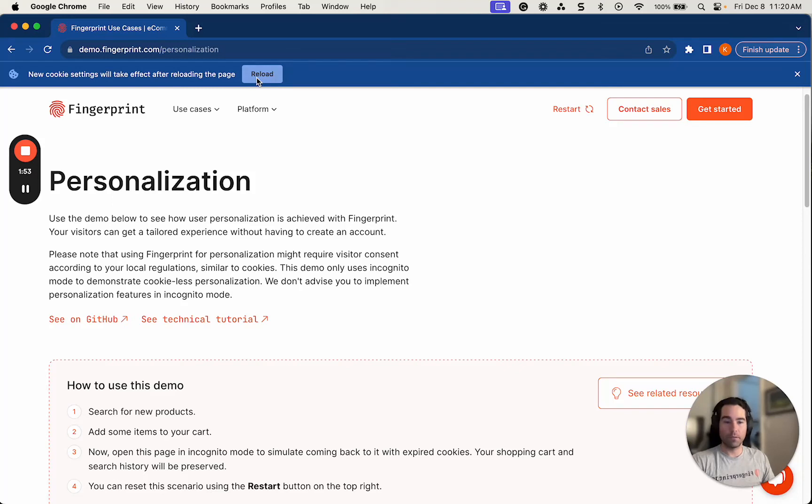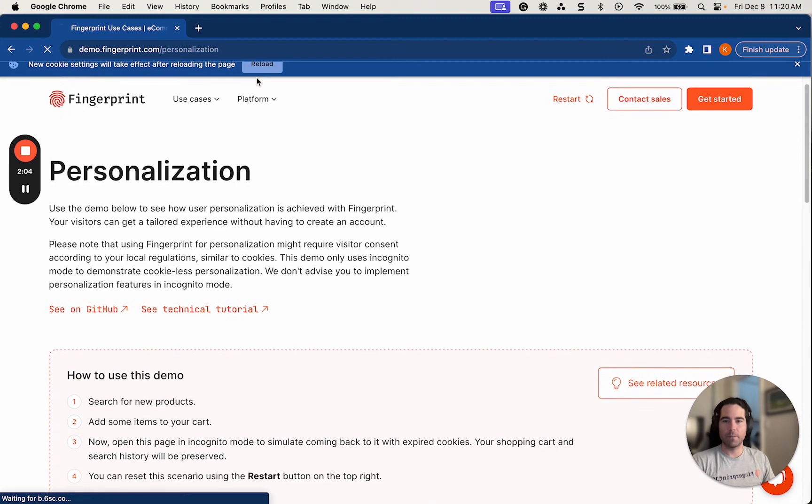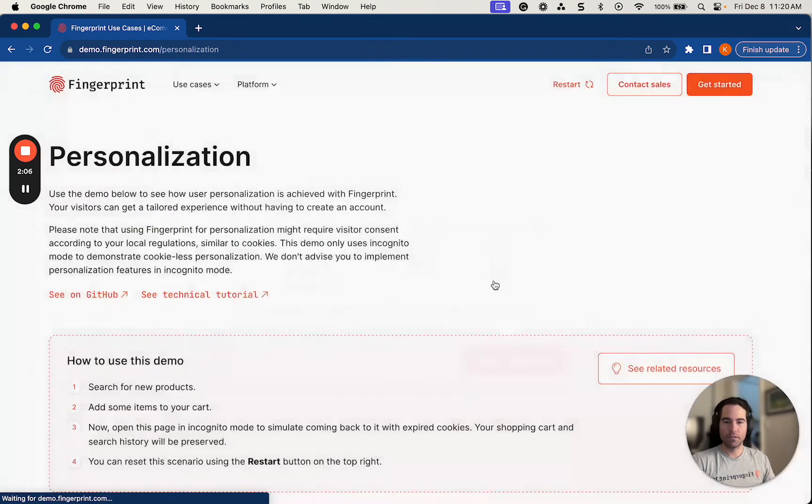So when I reload, theoretically, this shouldn't allow me to save a cart if this was based purely off cookies. But since we're using a fingerprint visitor identifier, my cart and my save history should still be there. So I'll reload the page.